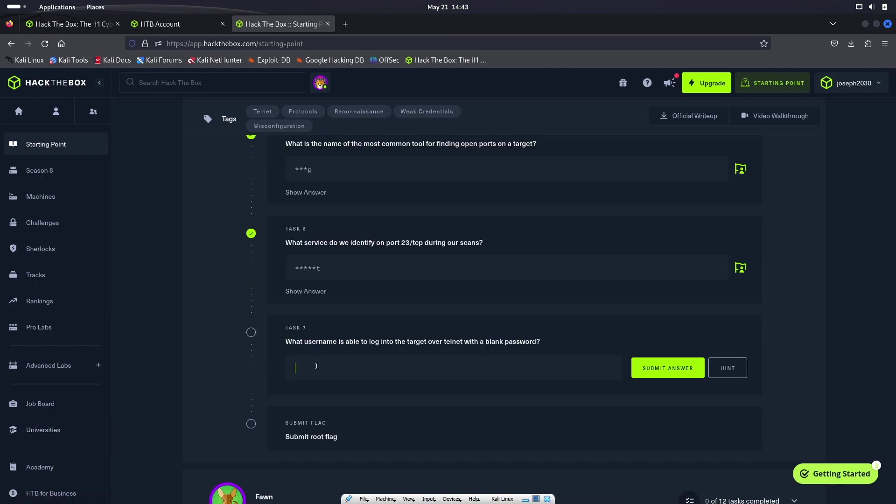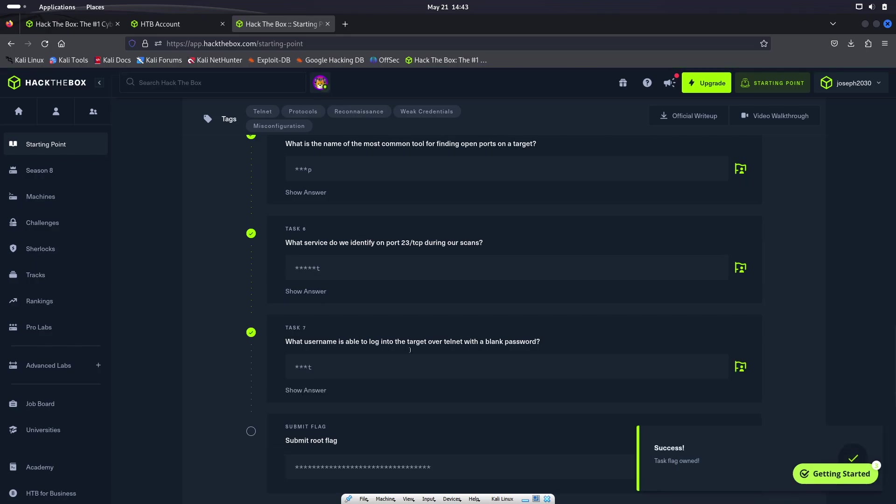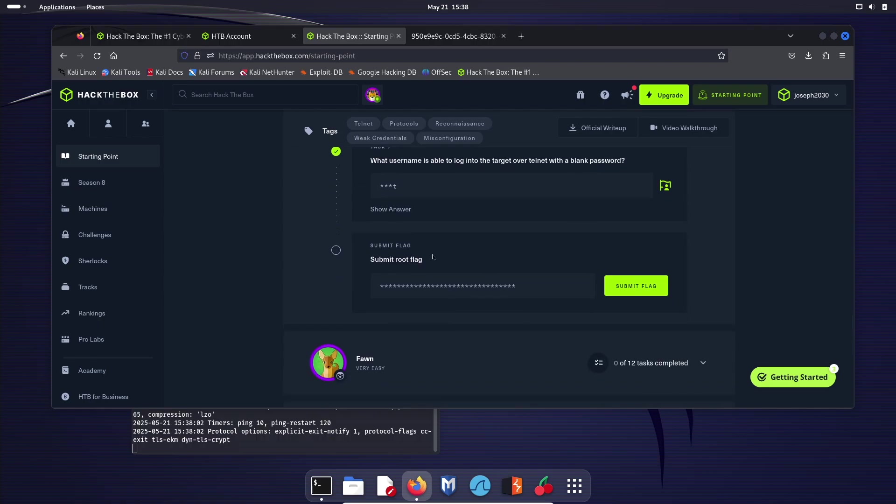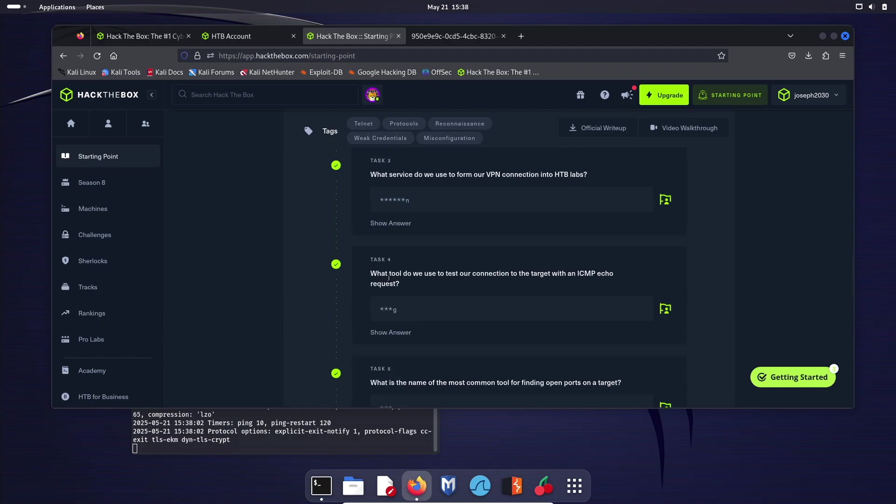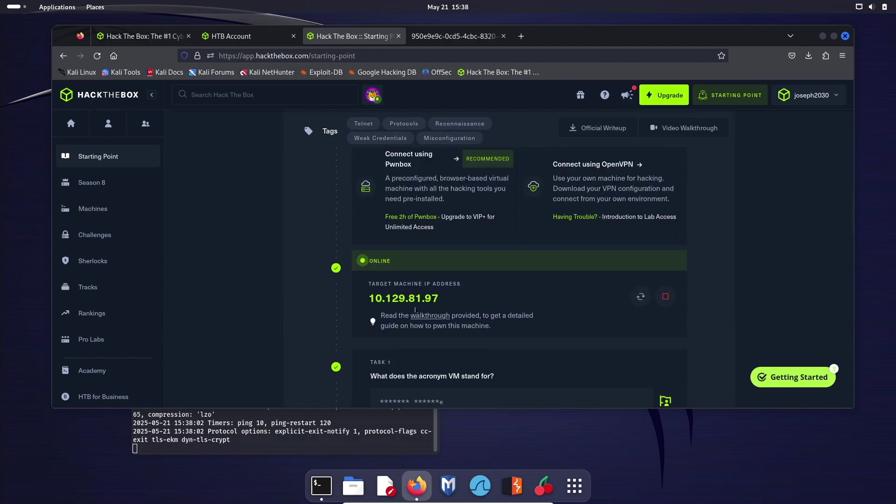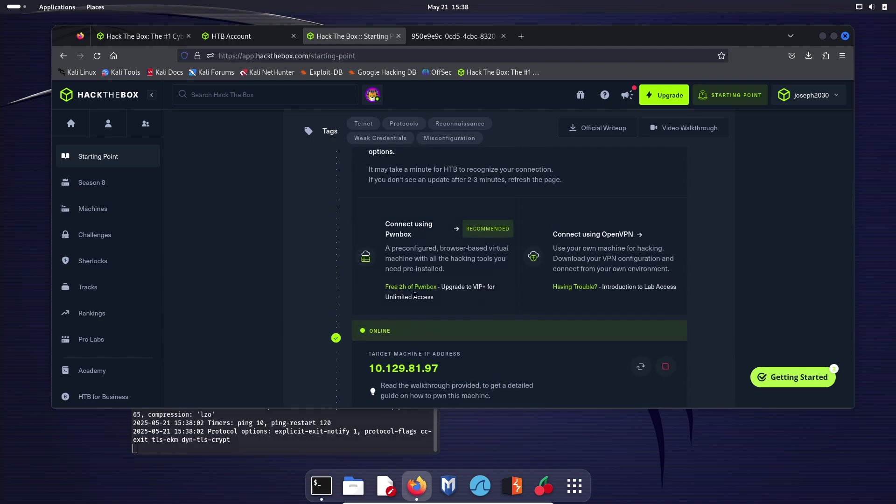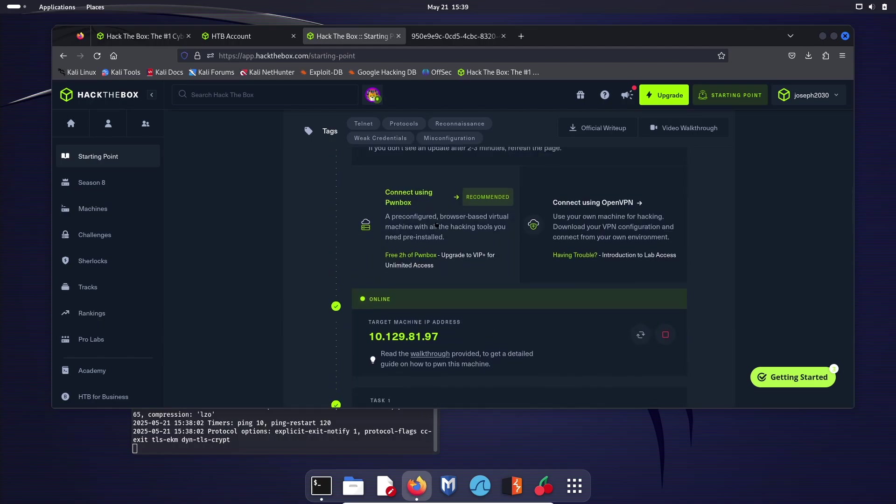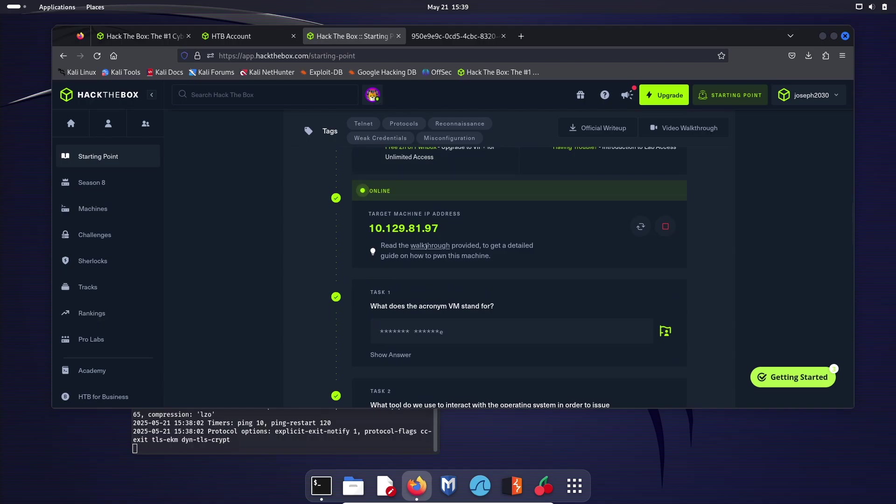And finally, what username is able to log into the target over Telnet with a blank password? That is going to be root. Hit submit answer. Okay, so now we are to the end of our Hack the Box machine where we are going to submit a root flag and this is going to kind of put into practice all that we've learned. Now, if you want a full walkthrough of everything, you can literally hit read the walkthrough right here.